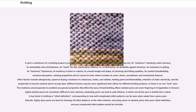Different factors may be more significant than others for different knitting projects, so there is no one best yarn. The resilience and propensity to untwist are general properties that affect the ease of hand knitting. More resilient yarns are more forgiving of irregularities in tension; highly twisted yarns are sometimes difficult to knit, whereas untwisting yarns can lead to split stitches, in which not all the yarn is knitted into a stitch. A key factor in knitting is stitch definition — how well complicated stitch patterns can be seen when made from a given yarn. Smooth, highly spun yarns are best for showing off stitch patterns; at the other extreme, very fuzzy or eyelash yarns have poor stitch definition and any complicated stitch pattern would be invisible.